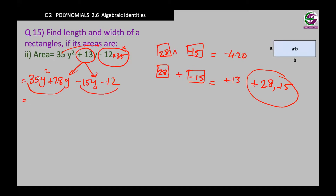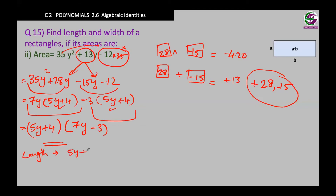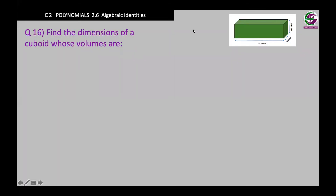Grouping the first two terms: 7y is common, giving 7y(5y plus 4). In the second group, 3 is common, and with the minus sign: negative 3(5y plus 4). Taking 5y plus 4 outside: (5y plus 4)(7y minus 3). One of them is the length and the other is the width, so the length is 7y minus 3 and the width is 5y plus 4. Let's move on to the last question of this lesson.